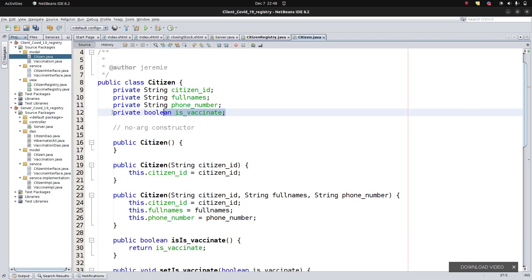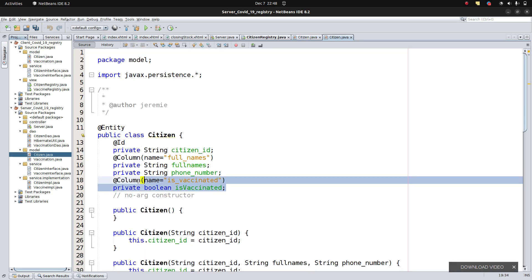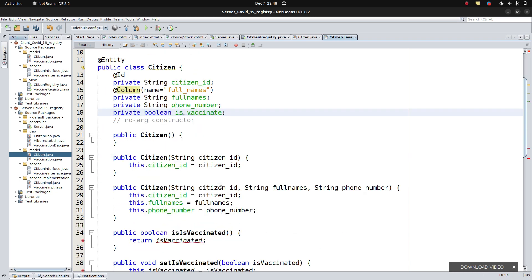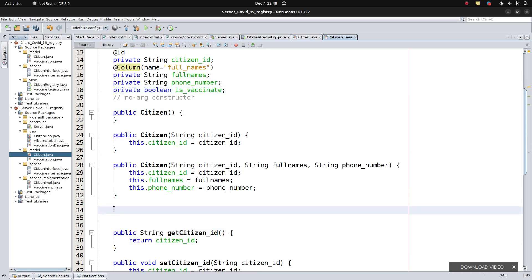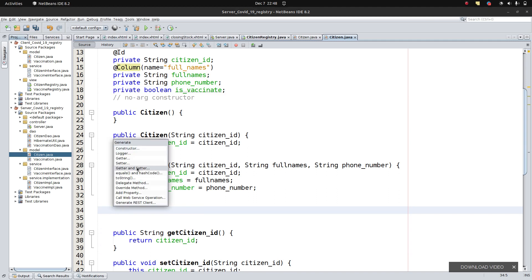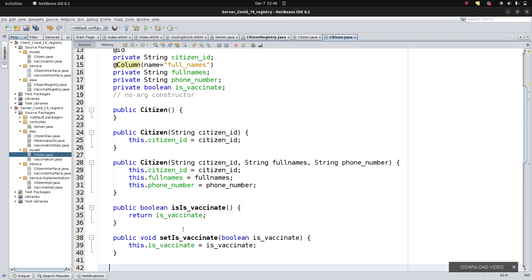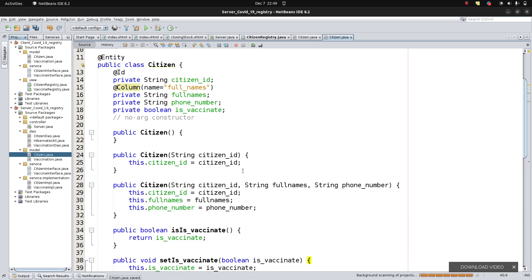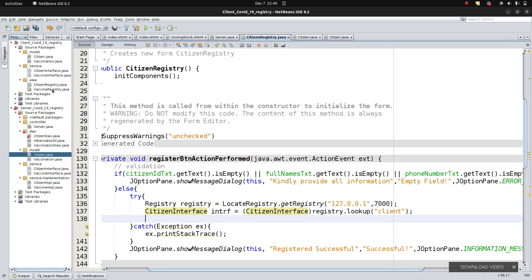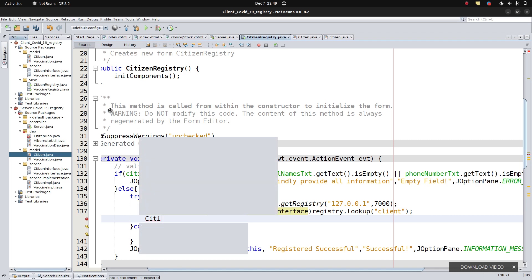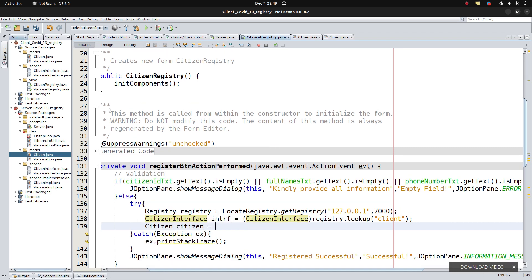We generate getters and setters for that boolean. Let me copy and save this. We also update the client-side model to match. Now back to the citizen registry: we create a Citizen object using the model, saying Citizen citizen = new Citizen() — importing Citizen from the model package.